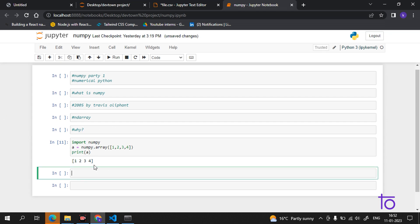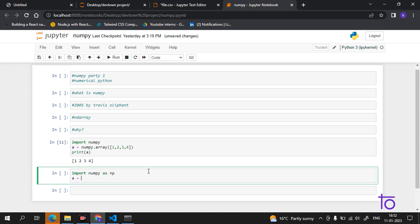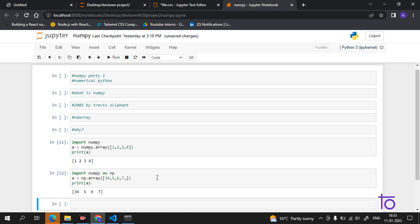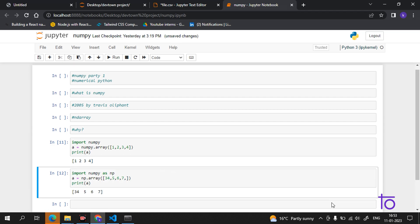NumPy is usually imported under the np alias, same way as we do in pandas. Let me show it on screen. You write 'import numpy as np', and then to create an array you write 'np.array([elements])'. If I print this, I get the values — this is how you import NumPy as np.